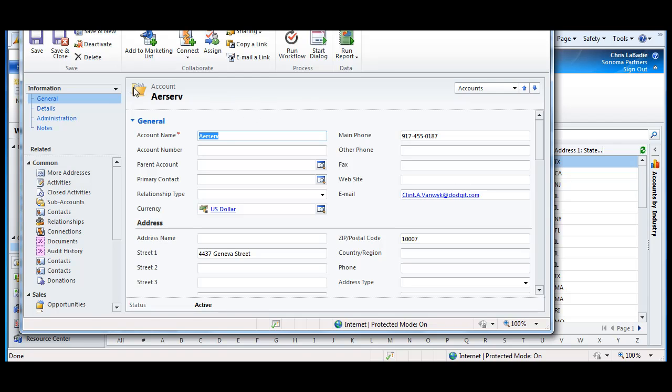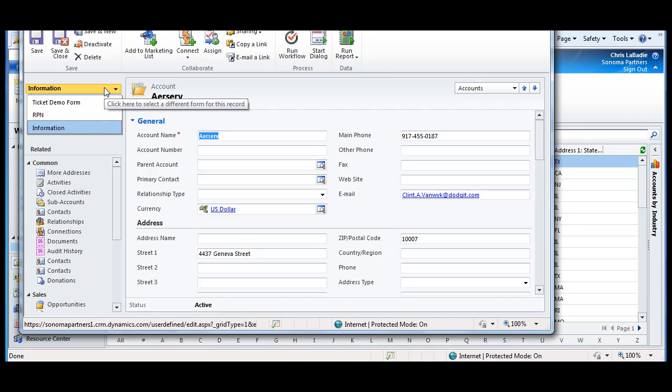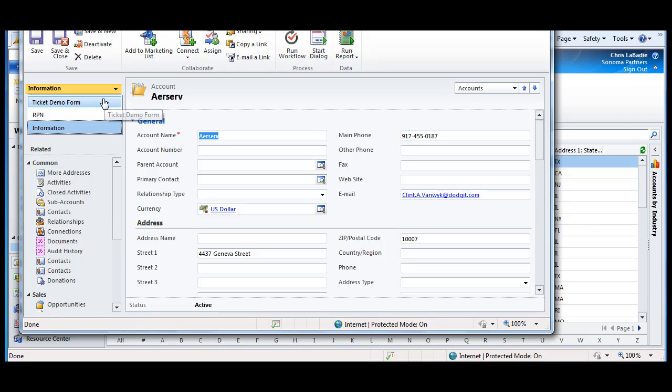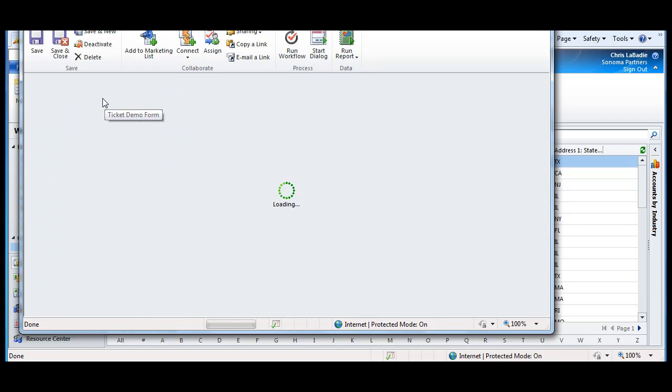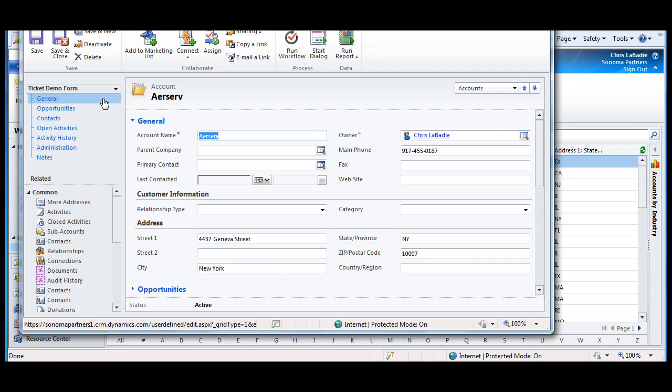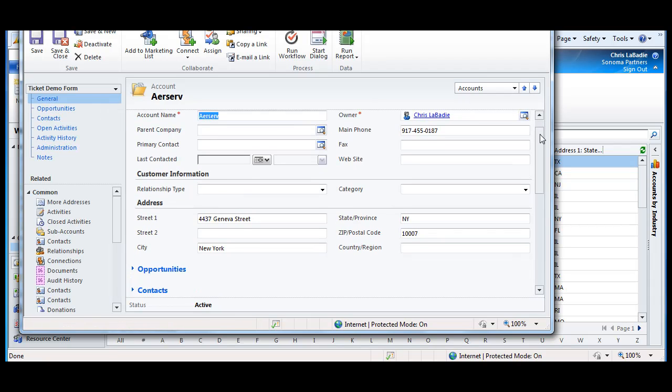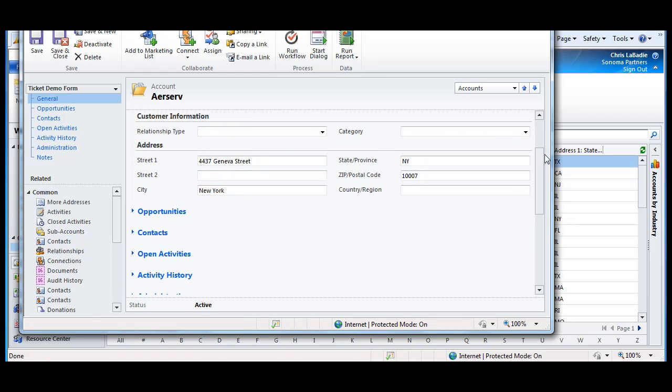In my case, I have access to all the different security roles, so I can see all the different forms. But you could have this form pop up, which is an alternate version of the account information form, for different users. You can do quite a bit with this. And as you can see, this is a whole different form.